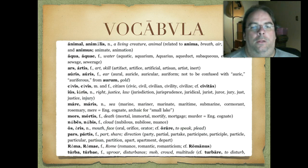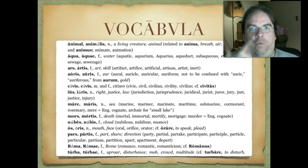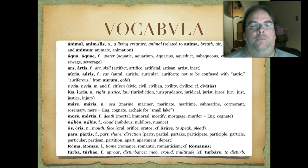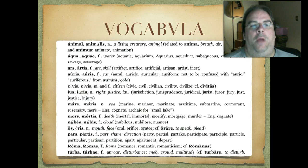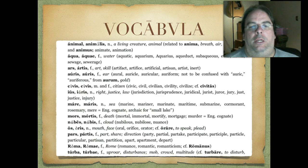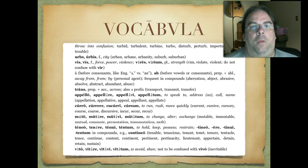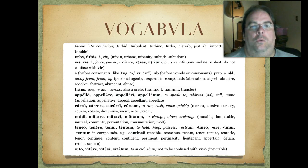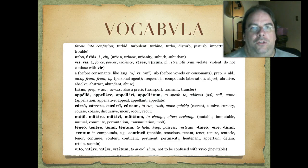Os, oris — mouth, or it could mean the whole face. Pars, partis — a part, a share, or a direction. Roma, Romae — the city of Rome. Turba, turbae — an uproar, a disturbance, or a crowd, a multitude. That's where we get the word disturb from — like an angry mob. Urbs, urbis — city, where we get urban from. Vis, vis — force, power, or violence; and in the plural, it means strength. Don't confuse that with vir, even though it looks similar.